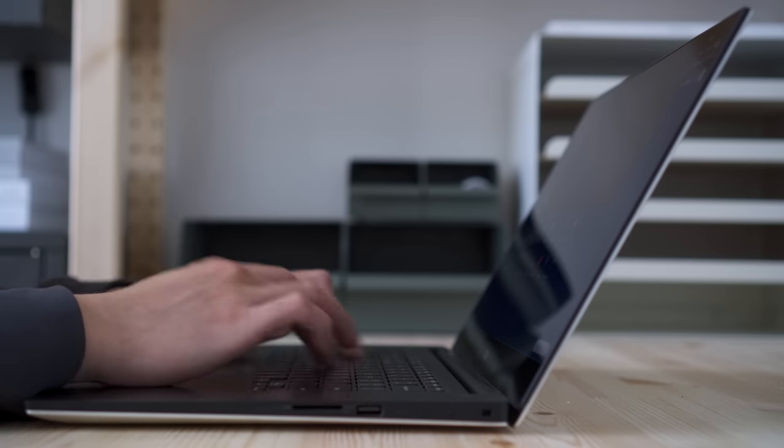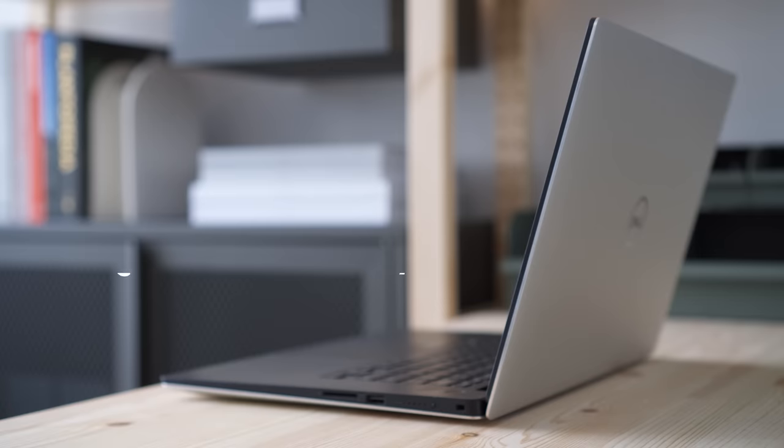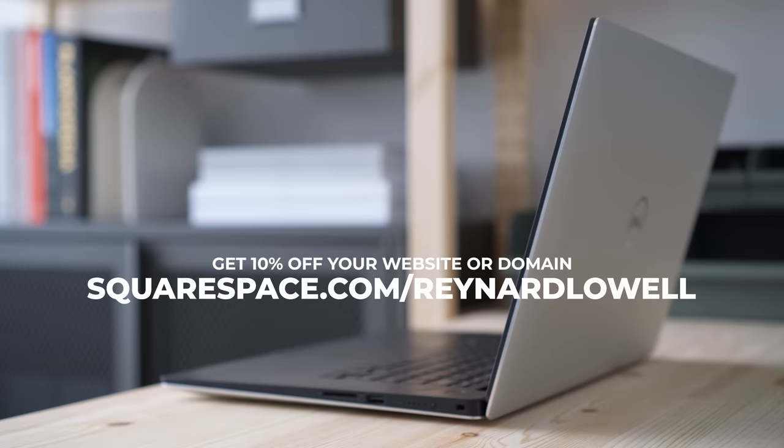Go to squarespace.com for a free trial, and when you're ready to launch, go to squarespace.com/reynardlowell to save 10% off your first purchase of a website or domain.